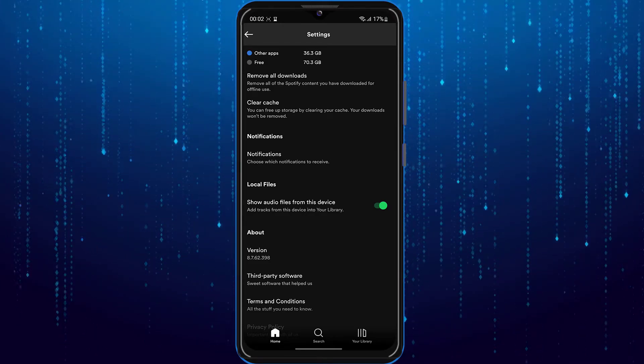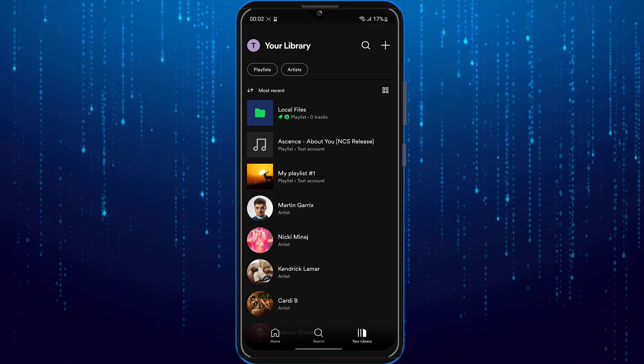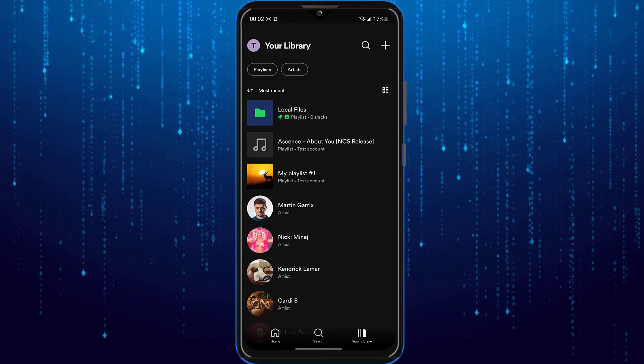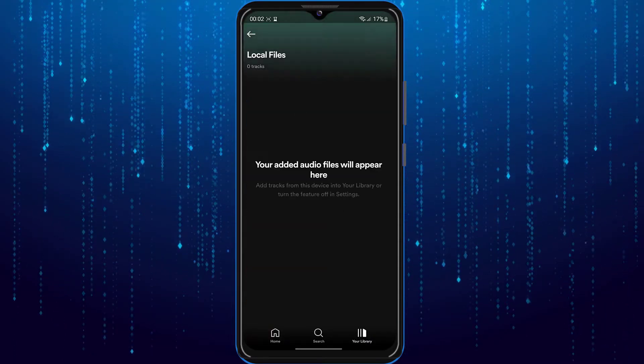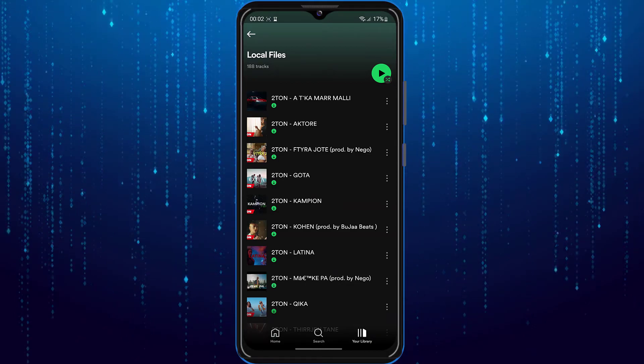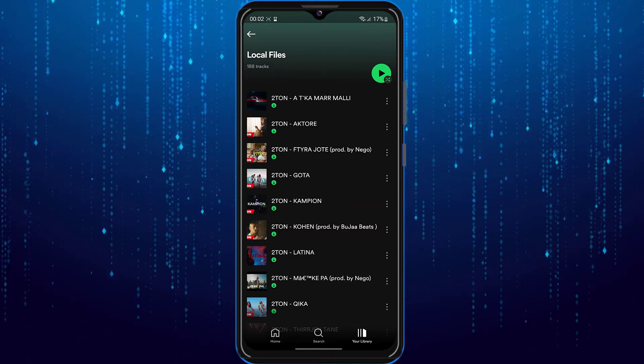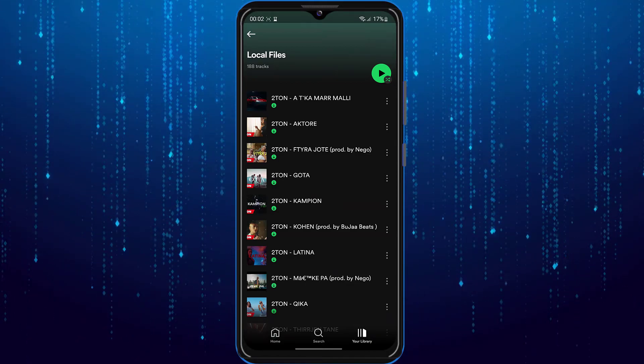After you enable it, tap on your library and then locate the local files and tap on it. Here it will show you all of the songs on your local files.